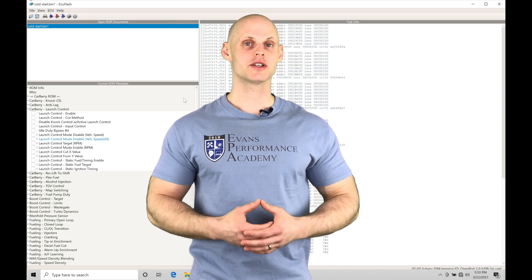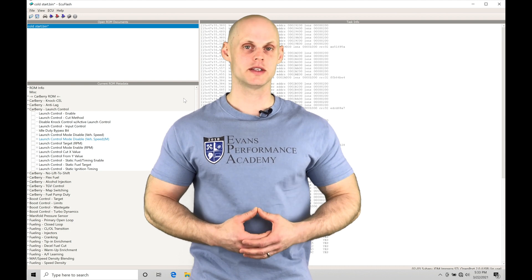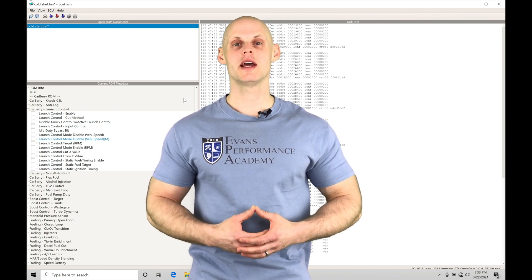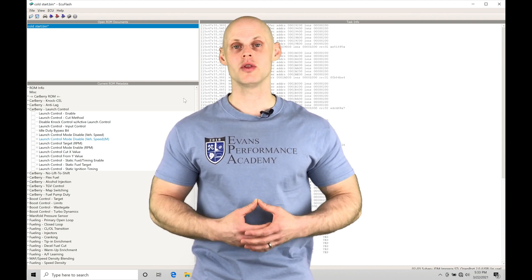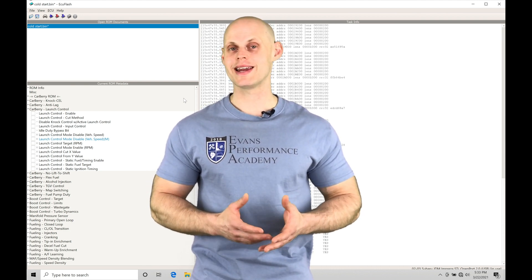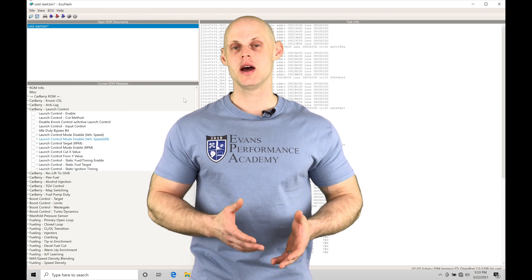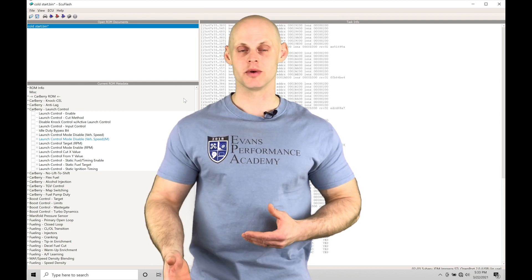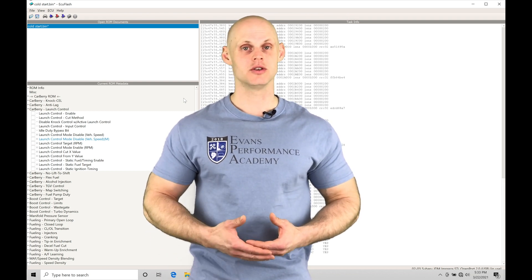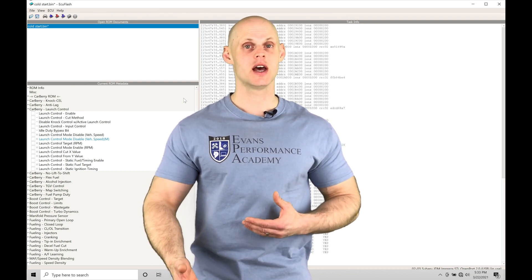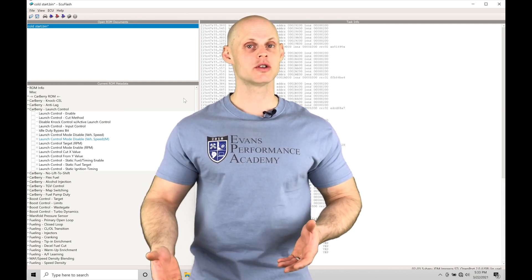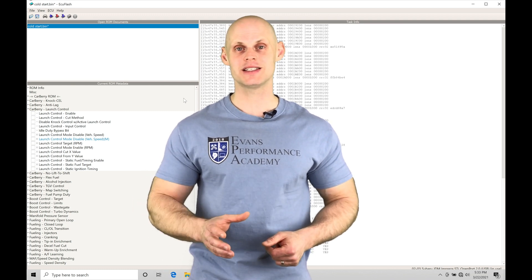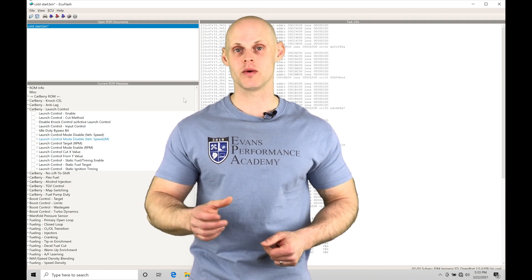Welcome to Subaru ECU flash training part 27. In this tutorial we're taking a look at working with launch control and anti-lag. When launching at the drag strip and we want to get good 60 foots, we need to use launch control so we have repeatable and consistent RPM when launching.